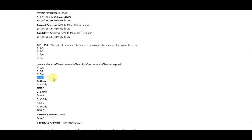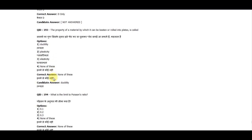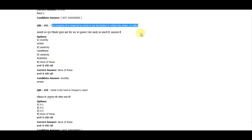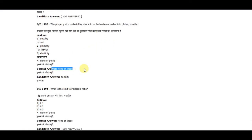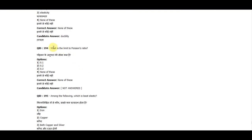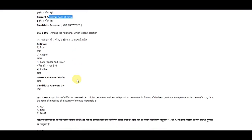Question 193: The property of a material by which it can be beaten or rolled into plates is called — the correct answer is none of these. Question 195: Among the following, which is least elastic? The correct answer is rubber.